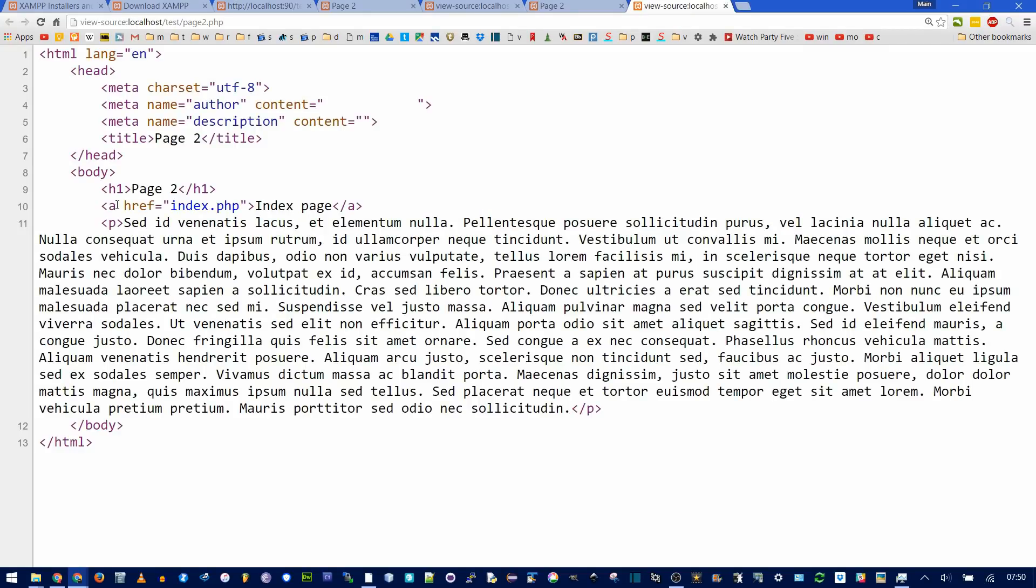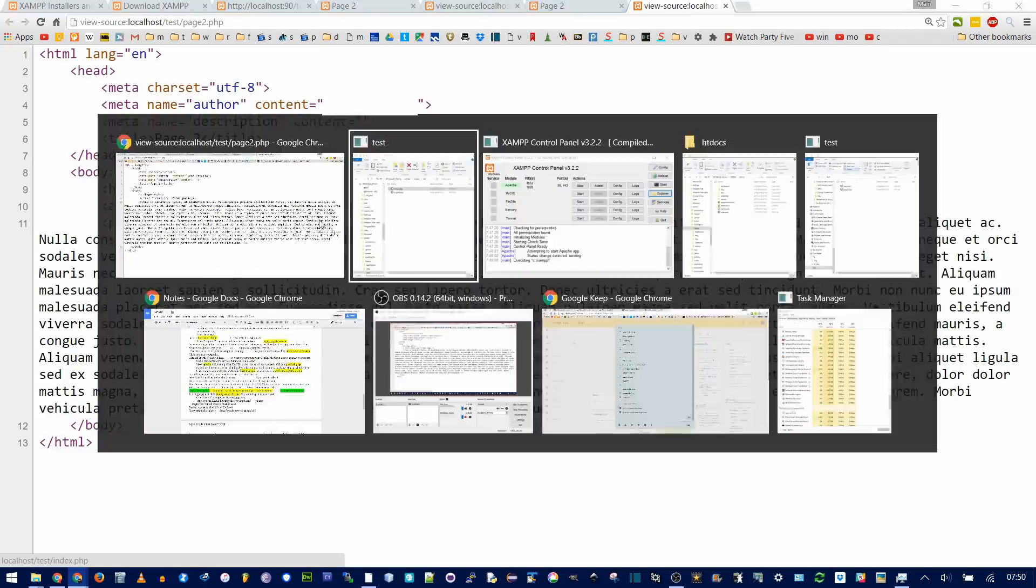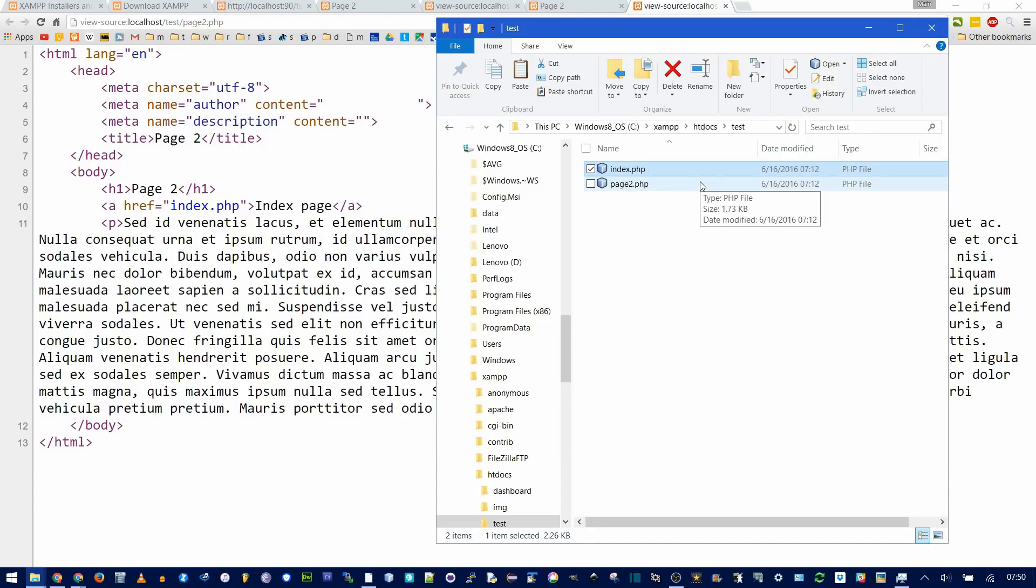So, in order to link from page 2 back to index, what I'm actually doing is just having a simple anchor tag that goes, what's the link? Index.php. Since they're in the same folder, that works perfectly fine. You can go up and down subdirectories with dot, dot, slash, like you normally would with other links.